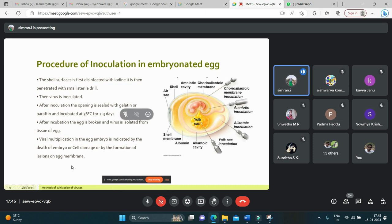The last route is the yolk sac. It is the simplest method for growth and multiplication of viruses. Immune interference mechanisms can be detected using this method.